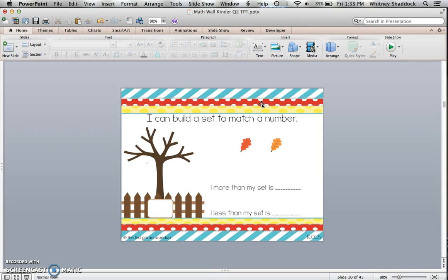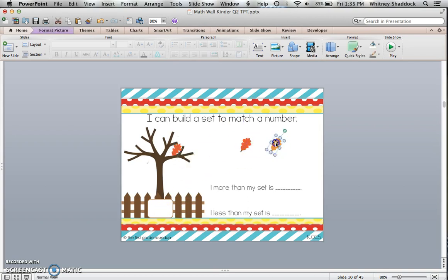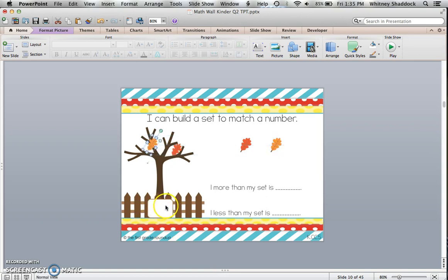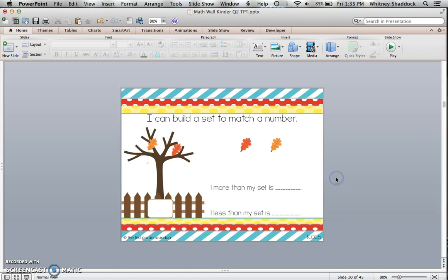This one is building sets. The leaves are interactive, so you can build sets of leaves to match the number that the teacher writes in the box. And then we're doing one more and one less for each of those sets.